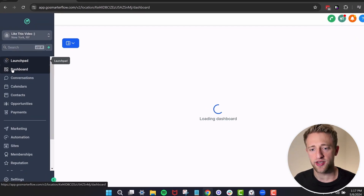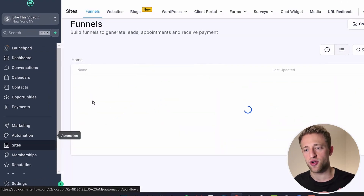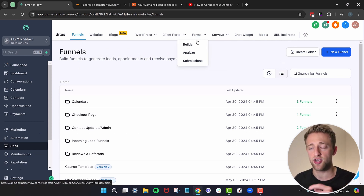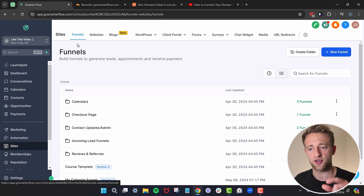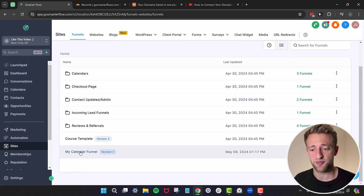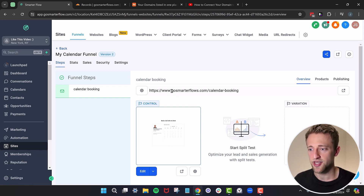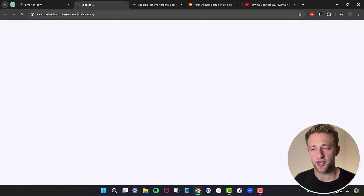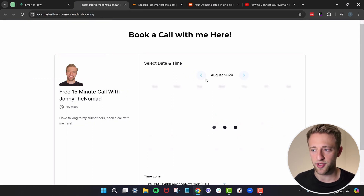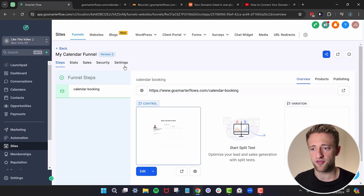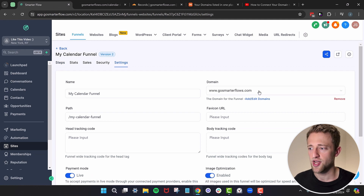Now that the domain is connected, we can go back to Sites — where funnels, websites, blogs, forms, and surveys are all hosted. We can now host any of those on our specific domain. Going into the calendar funnel — a dummy funnel with a calendar embedded — it's connected to gosmarterflows.com/calendar-booking. Opening it up, this calendar is live and working under this domain. To change the domain, click into Settings and select a different domain.